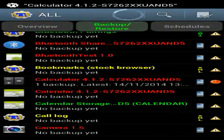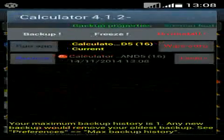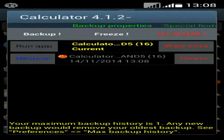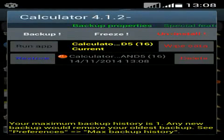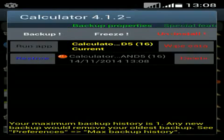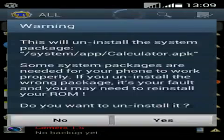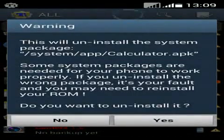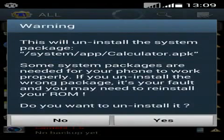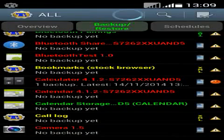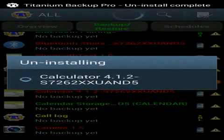Now again click on it. You can see options: Backup, Freeze, Uninstall. Freeze will stop the force of the app. Click on Uninstall. Now a warning message appears from Titanium Backup — click Yes.